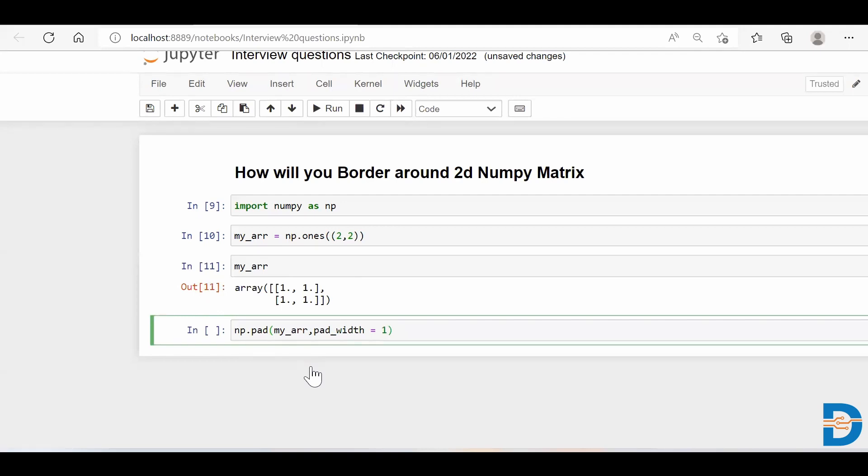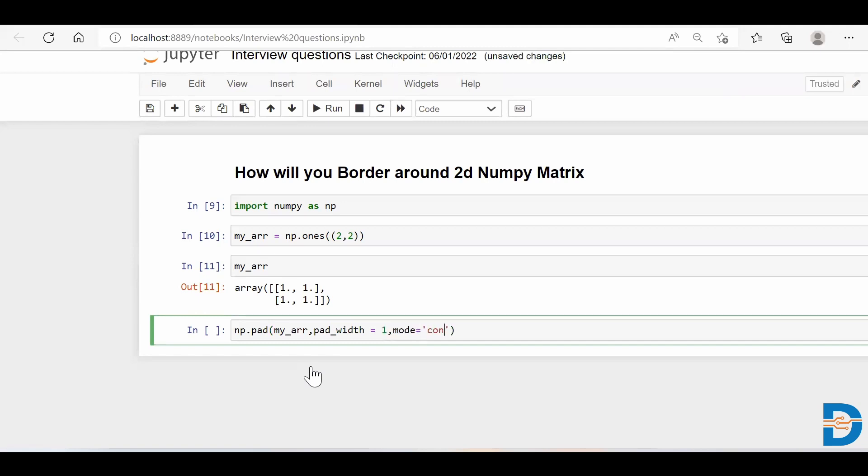which specifies what will be the width of your padding. If you want more borders on top of your border, you give 2, 3, or 4, and you'll get more and more borders. Right now I'm just saying pad_width equals 1, which simply means I just want to have one border at the outermost area. Then you have to specify mode equals constant,